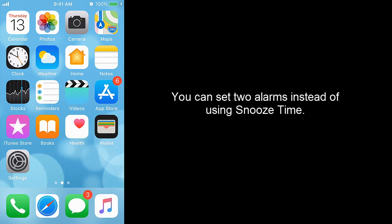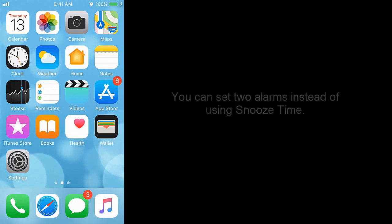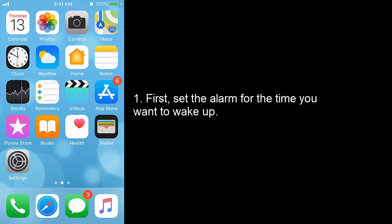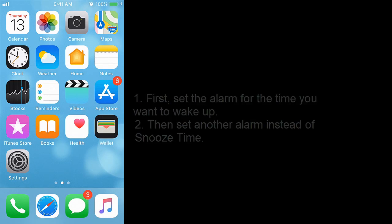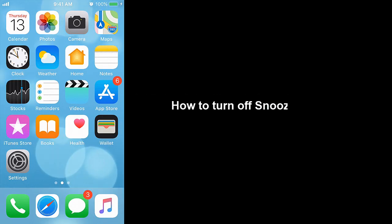You can set two alarms instead of using snooze time. First set the alarm for the time you want to wake up. Then set another alarm instead of snooze time. How to turn off snooze time.